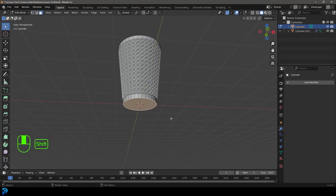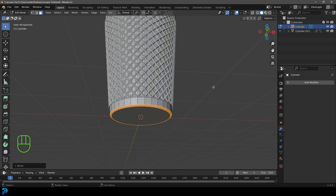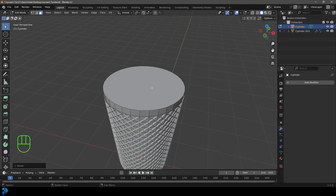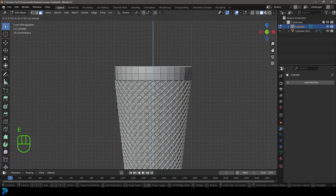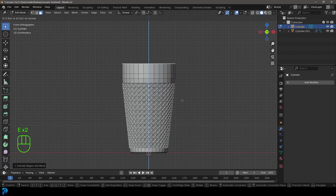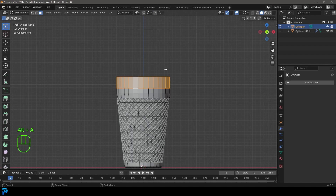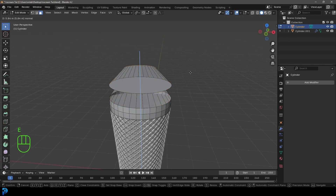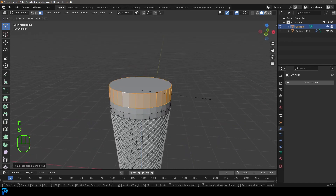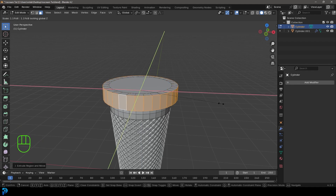Select the ice cream cone, tab into Edit Mode, switch to Face Select, select the bottom face, go Ctrl+B to create a bevel, and roll the middle mouse button to add segments. Then select the top face, and in the front view press E to extrude up, then E again to extrude up more. Shift+Alt+Left Click to loop-select those faces, press E to extrude, right-click, and go S Shift+Z to scale out.